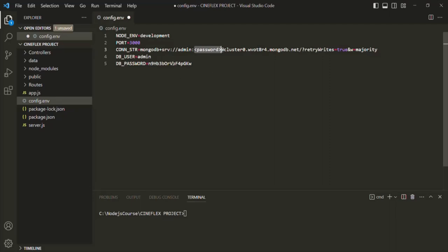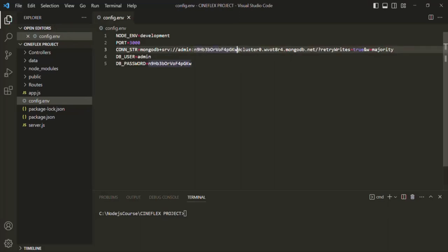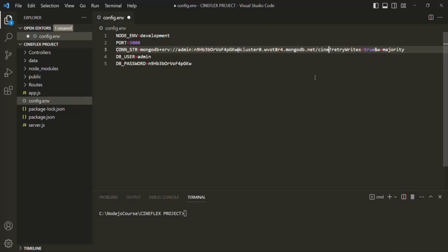The actual password is this password here. Let's copy that and replace it in the connection string. After the password we have the hostname where our database is hosted, followed by a slash, and after that we need to provide the database name. In our case the database name is cineflex. So this is our complete connection string.